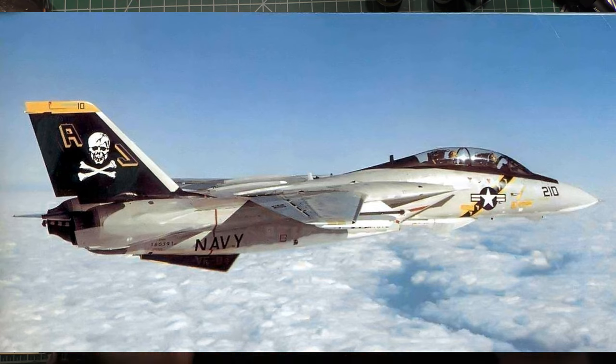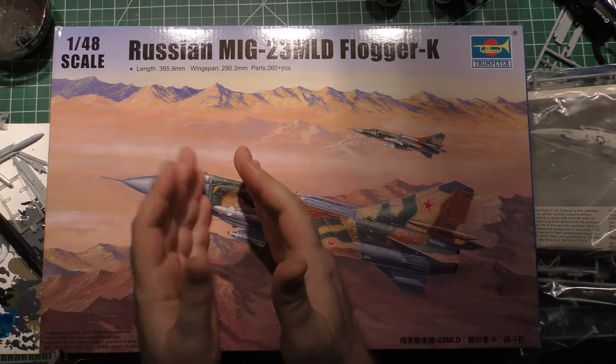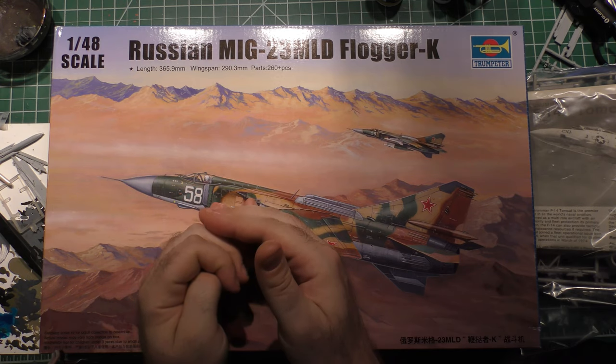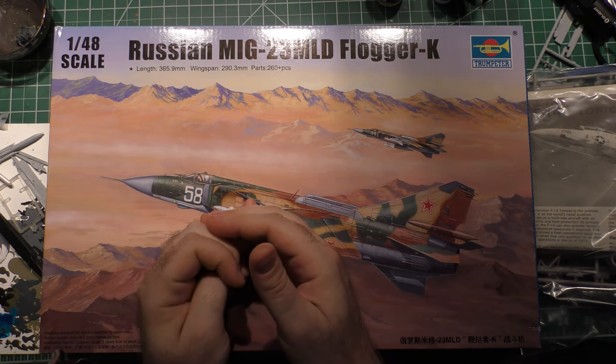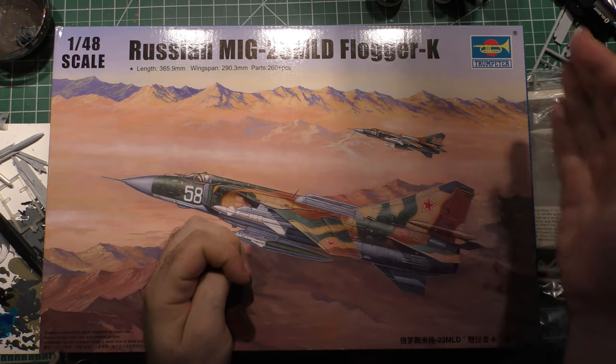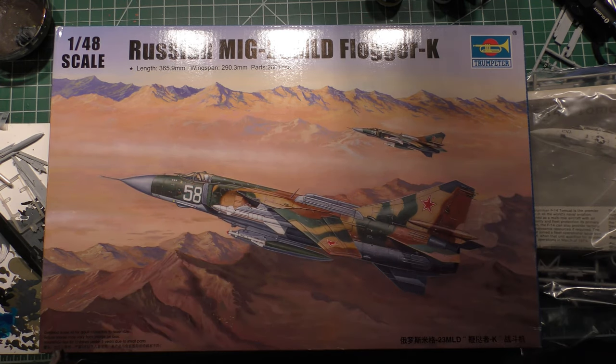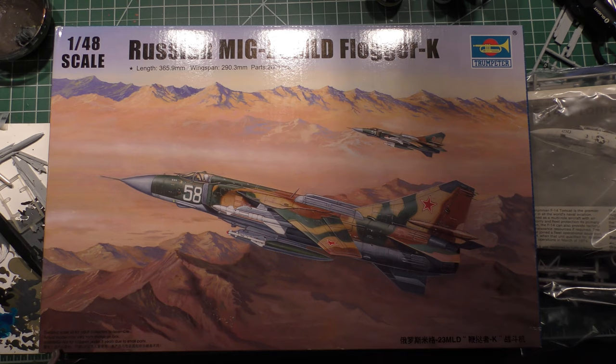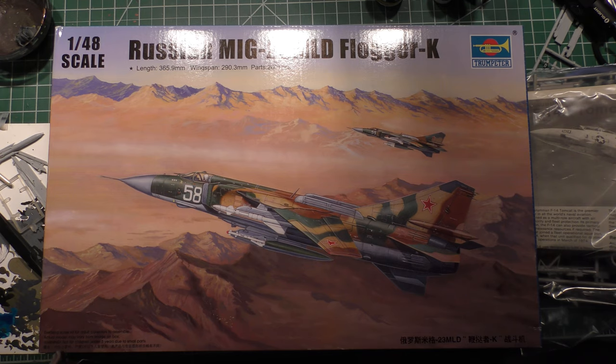Now, VF-84 was the original, then VF-103 took over that livery. In the early 80s, it was VF-84, the skull and crossbones squadron.